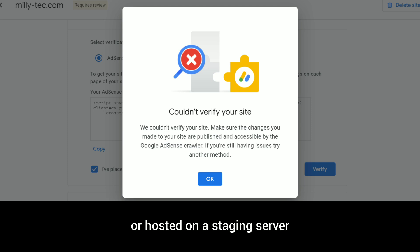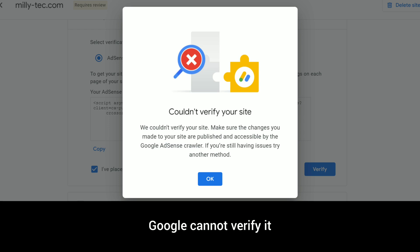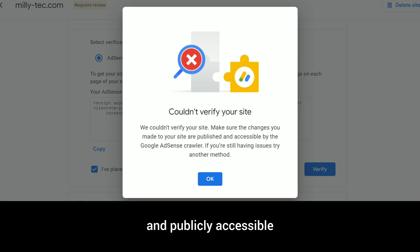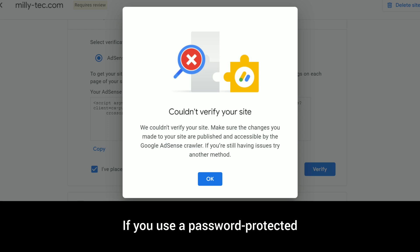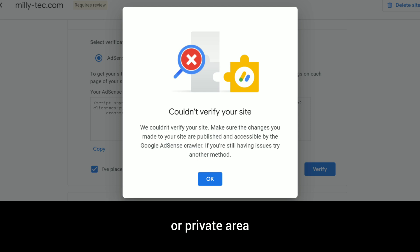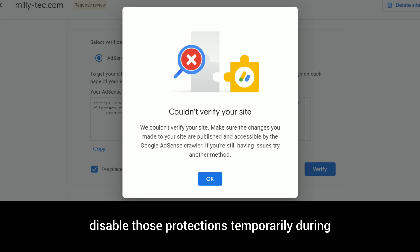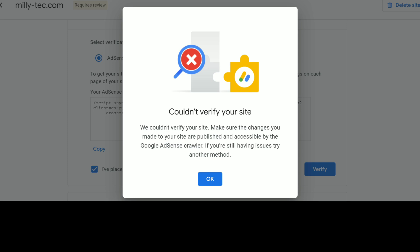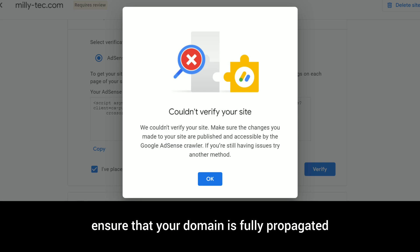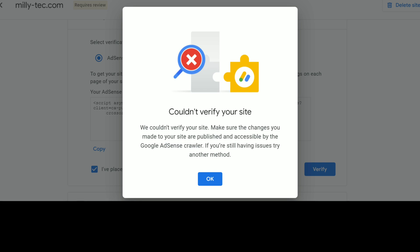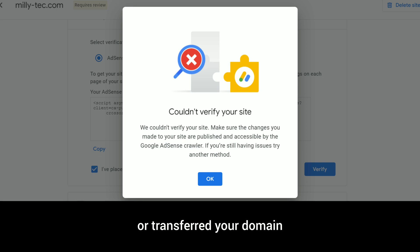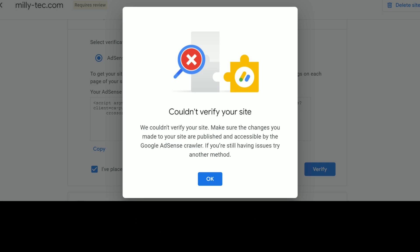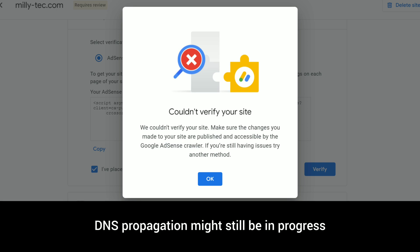Step four: ensure your site is publicly accessible. If your site is under development or hosted on a staging server, Google cannot verify it. Make sure your website is live and publicly accessible. If you use a password-protected or private area, disable those protections temporarily during the AdSense verification process. Also ensure that your domain is fully propagated — if you've recently purchased or transferred your domain, DNS propagation might still be in progress.